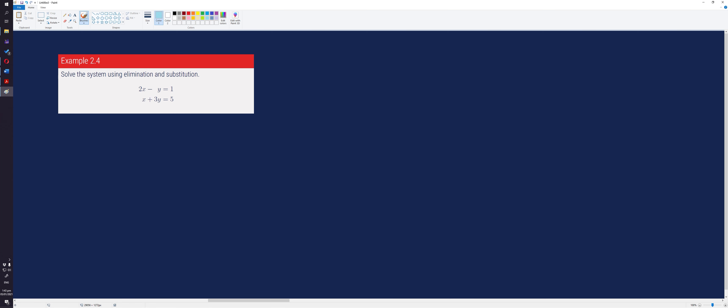Another example is example 2.4. In this case, adding nor subtracting the two equations will not eliminate a variable. However, we can multiply 3 on the first equation to make the coefficients of the y variable equal but different sign. So, let's do that.